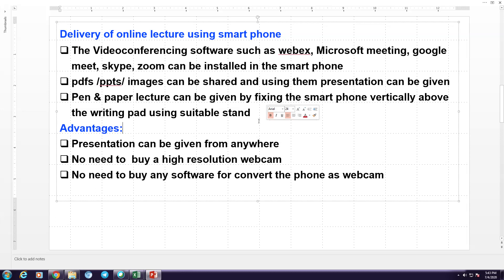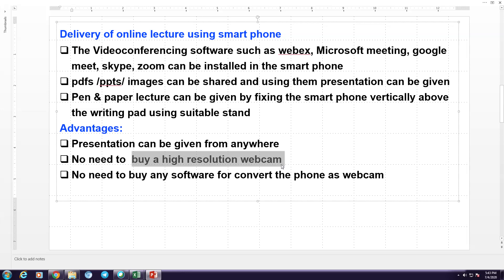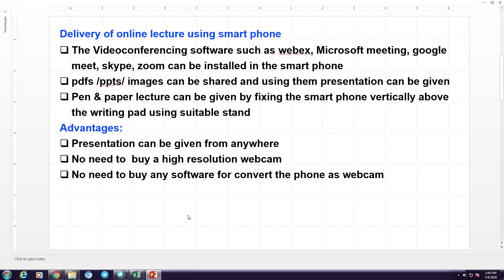The advantage is the presentation can be given from anywhere, and there is no need to buy a high-resolution camera, and there is no need to buy any software for converting the smartphone as a webcam. For the second approach, you need to buy a software to convert the smartphone as a webcam. So it is a really cost-effective solution.